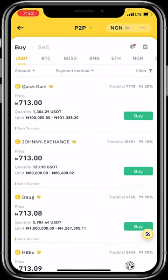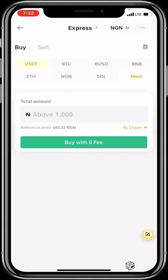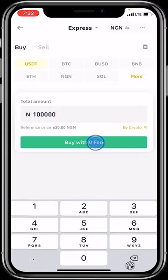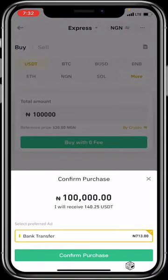Now let me show you another easy way to buy crypto via P2P. Click on 'P2P' at the top and select 'Express.' When you select Express, you won't be faced with all those different vendors — Binance will help you scout through all vendors and give you the best one available. You just indicate what you want to buy: USDT, BTC, BUSD, BNB, etc. Let's say you want to buy 100,000 Naira worth of USDT, then click 'Buy with Zero Fee.'